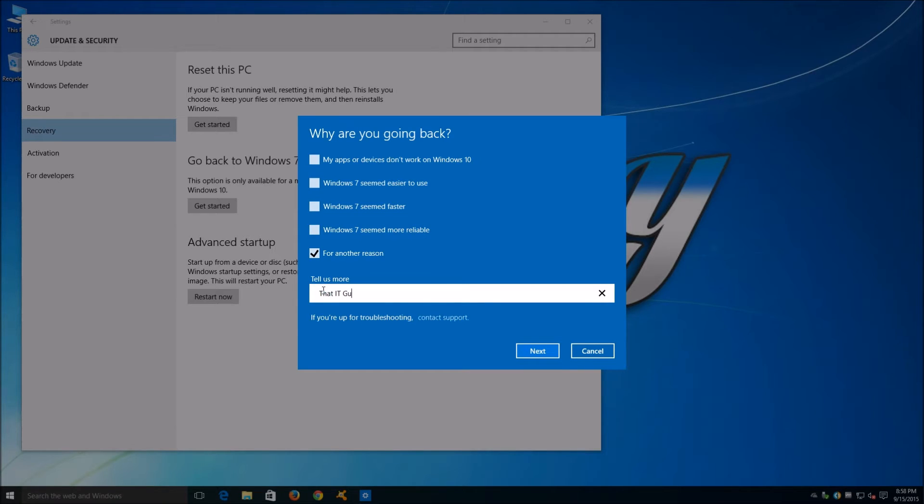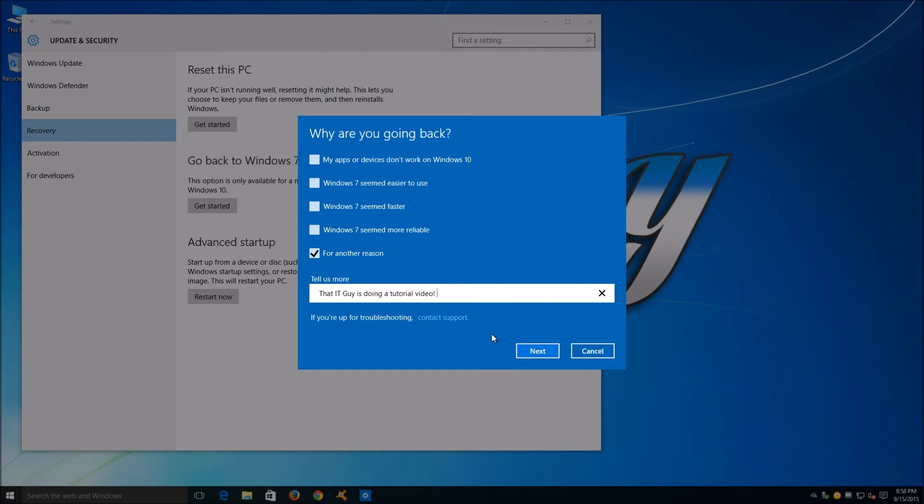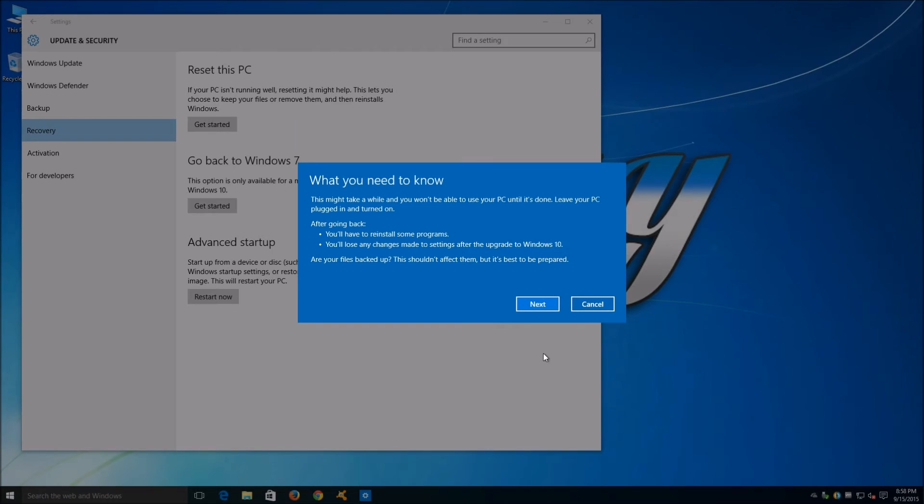Once we click on Get Started, we'll be greeted with a screen that contains a quick survey. We can choose whichever option we feel is right and choose to tell Microsoft more. When we're ready, we can click Next.